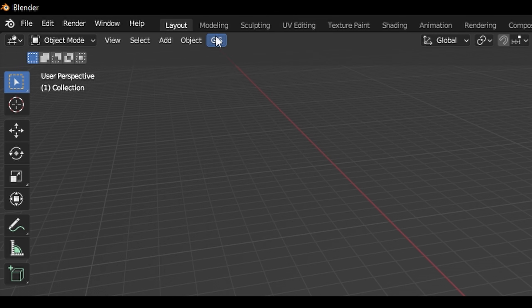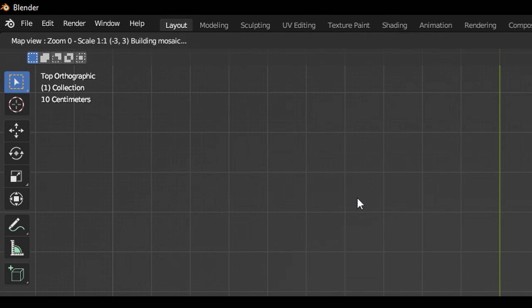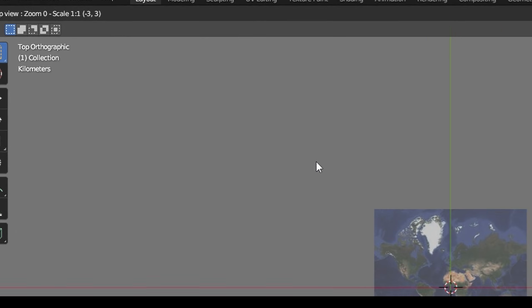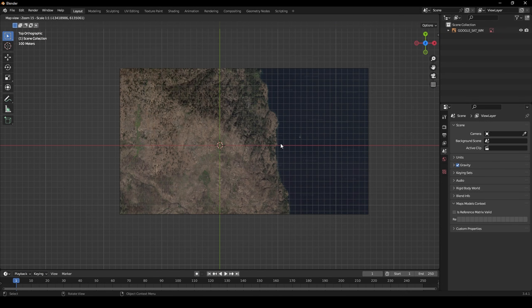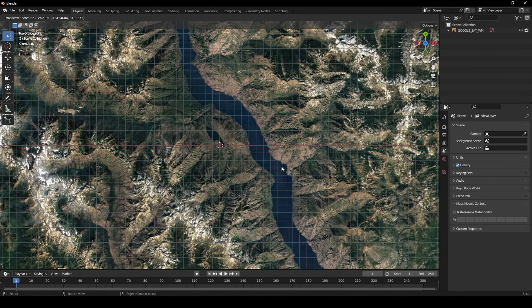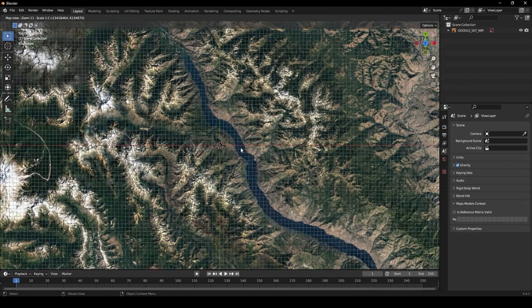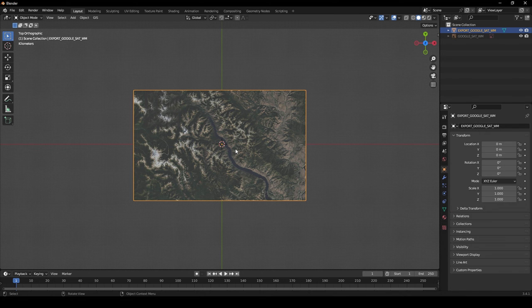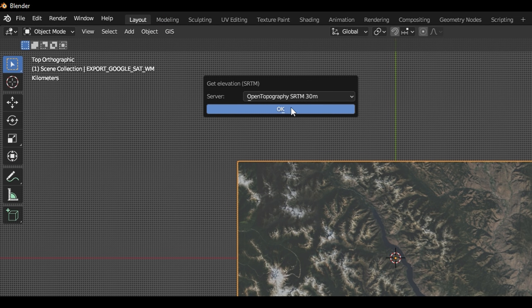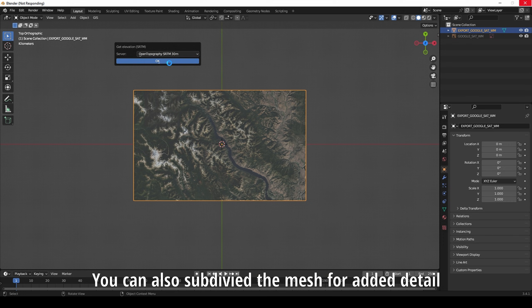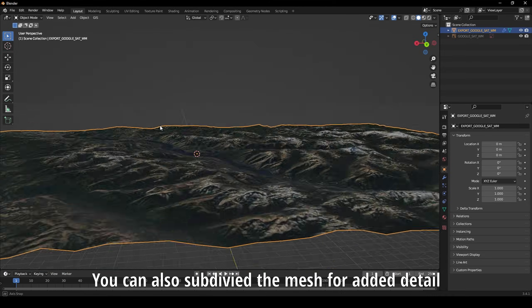From there, using the OpenGIS plugin inside of Blender, I was able to search up Flora Mountain and zoom into the location. From there I could zoom out, center on the exact location, and capture the color information from this environment, and then I was able to grab the height information as well.